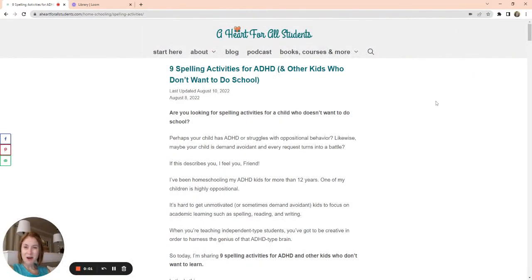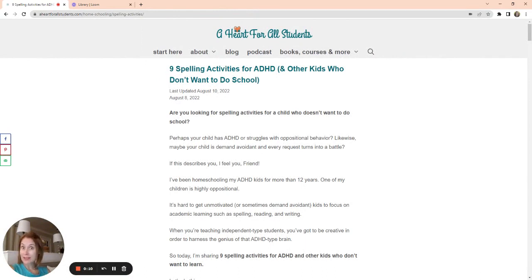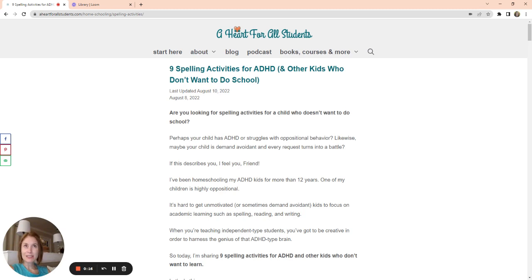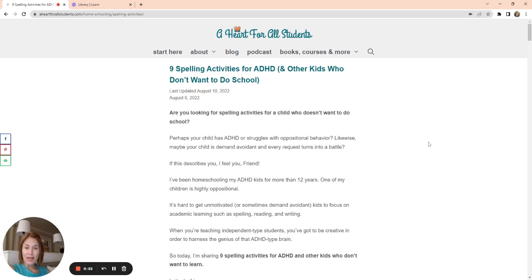Hi, I'm Lindsay with The Heart for All Students, and I wanted to go over a few tips that I have for helping your not-so-compliant child work on spelling activities and handwriting activities and getting them to do some of that writing and spelling work that is really, really challenging if you have a child with ADHD, or they might be a little oppositional.